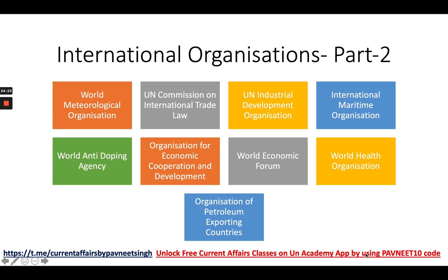The WHO — the World Health Organization — is one of the very important bodies set up in 1948 with its headquarters in Geneva. With the COVID crisis happening all over the world, WHO as a body becomes very important. The WHO, established in 1948, is a member of the UN Development Group. This body has 194 member states. However, Cook Islands and Niue are not members of the WHO.